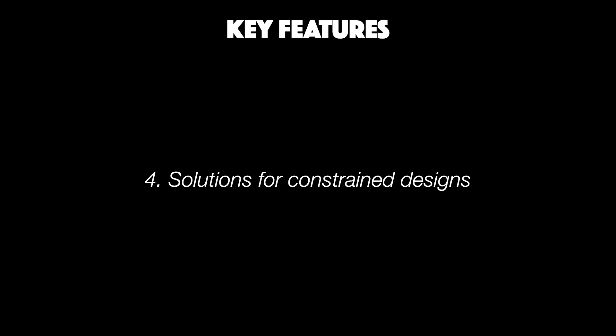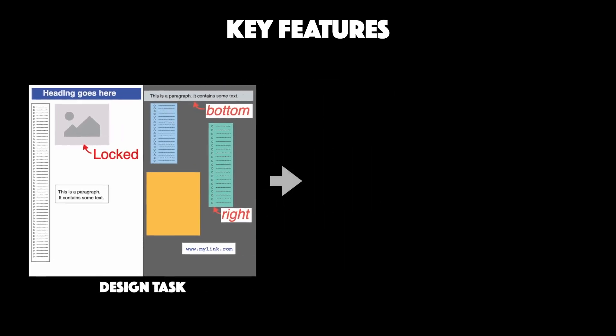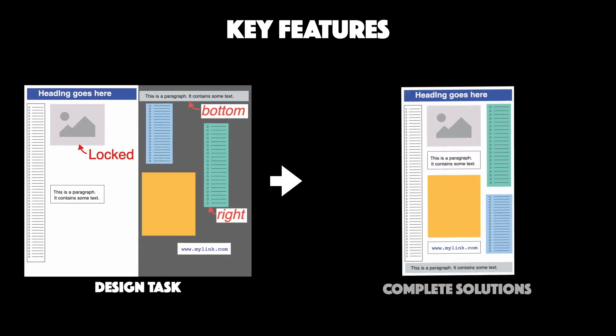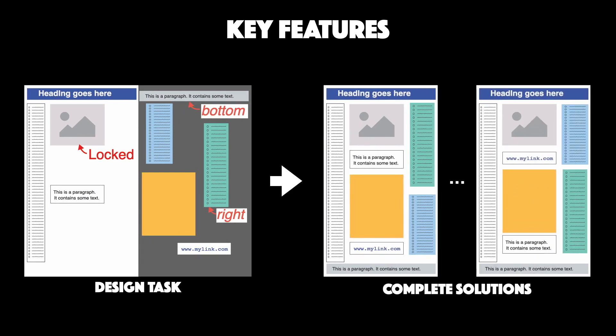Finally, our approach also allows designers to specify additional constraints to the layout. This can be done by locking elements or by defining placement preferences.